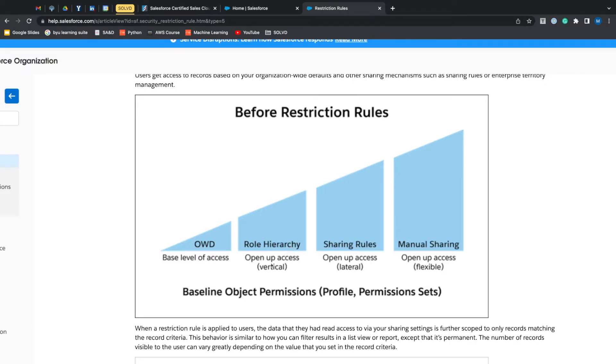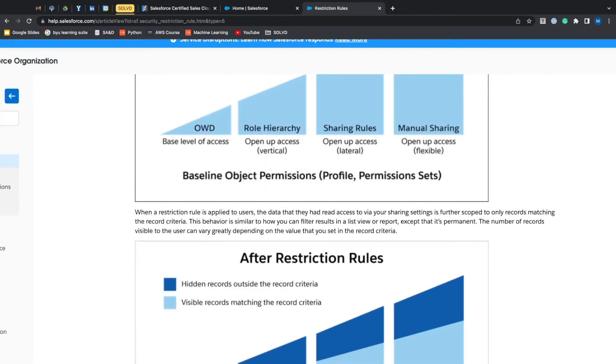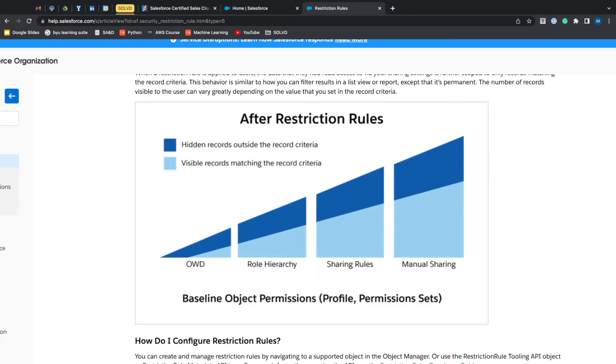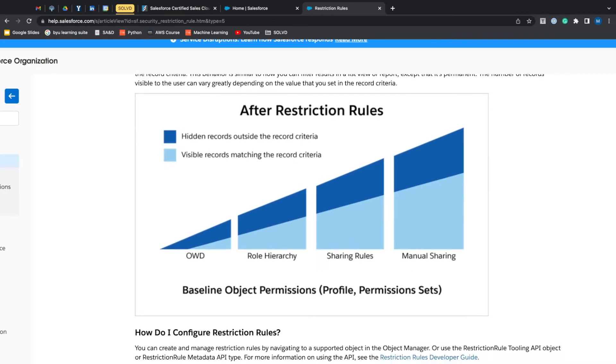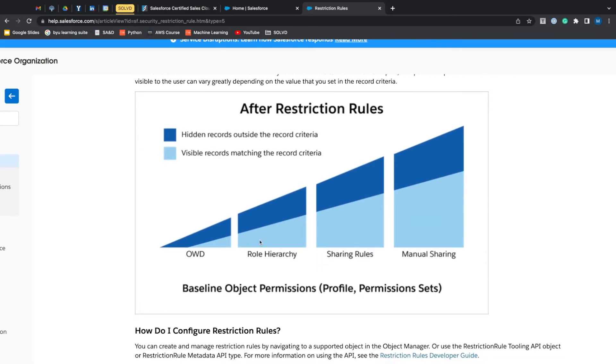Then more sharing rules will open up record access laterally, and then manual sharing lets you share all over the place—it's flexible. So this is before restriction rules, and now with restriction rules added...